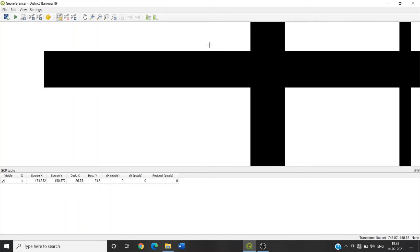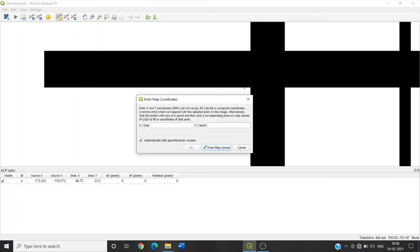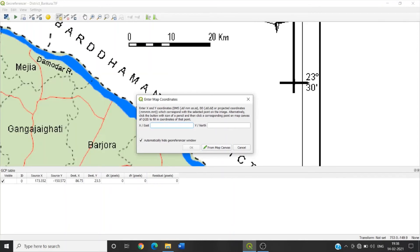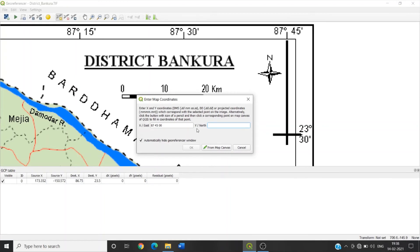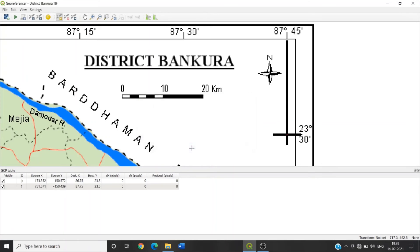In the same way, zoom in. Already the Add Point tool is active. Place the cursor on the center and click. The pop-up window appears. So put the longitude, that is 87 degree. 87 degree 45 space, add zero. Now give the Y coordinate, or latitude, is 23 degree space 30 minute space 0 second. Now OK. So another row is added.